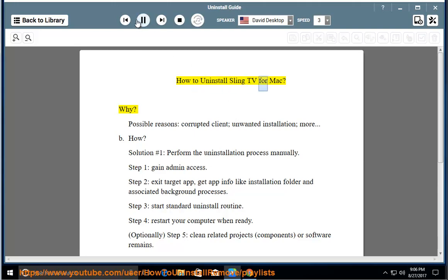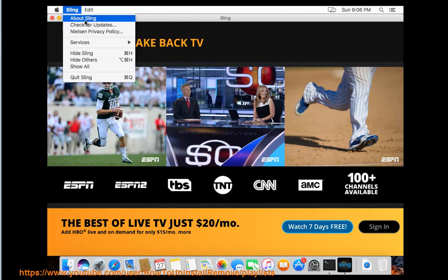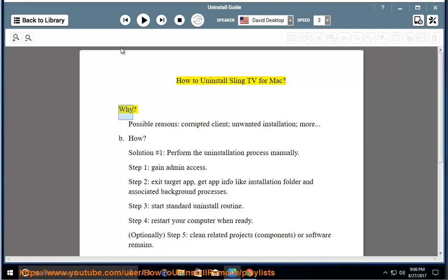How to Uninstall Sling TV for Mac. Possible reasons include a corrupted client, unwanted installation, and more.